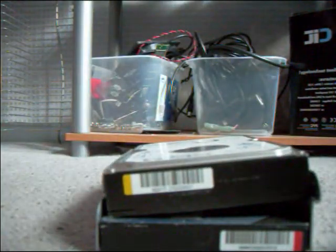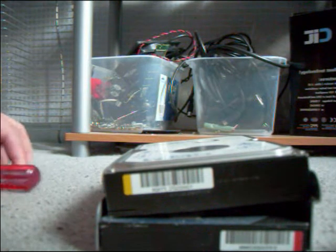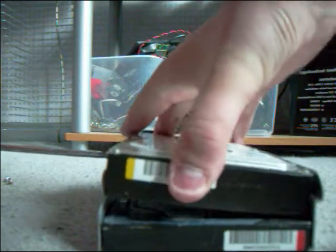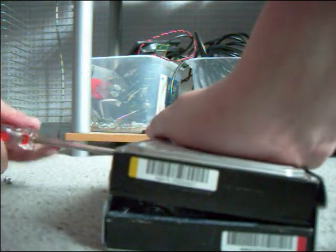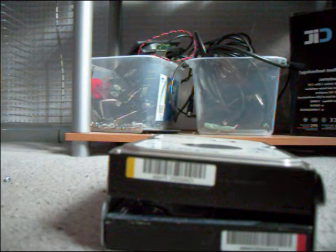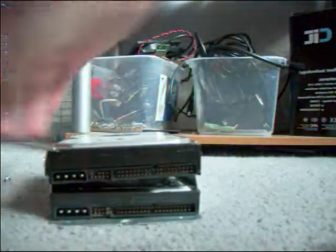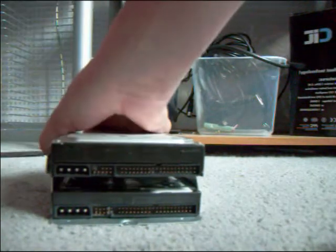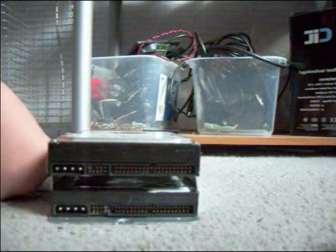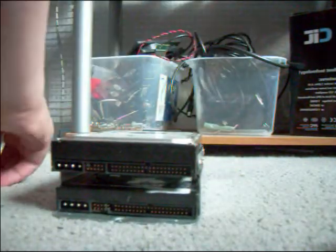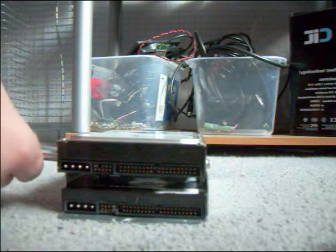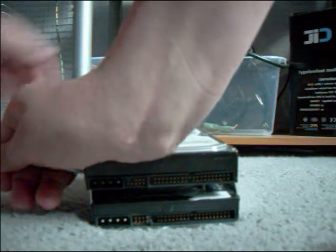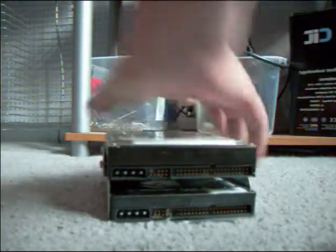If I can just find the screws. Here we go. Let's put this in the caddy. Right, so that's all done. Both HDDs are in. So I'm just going to fit that into the system.